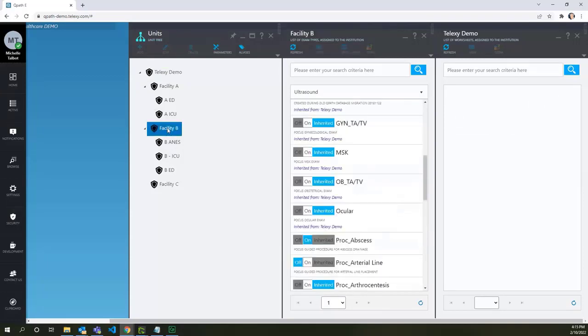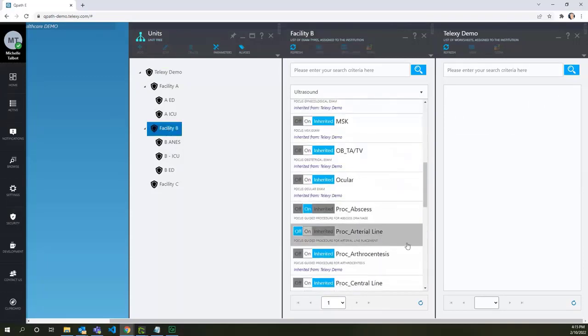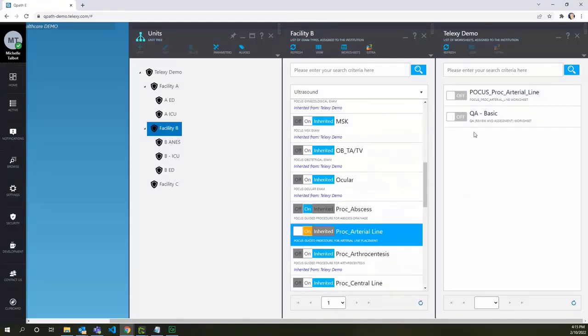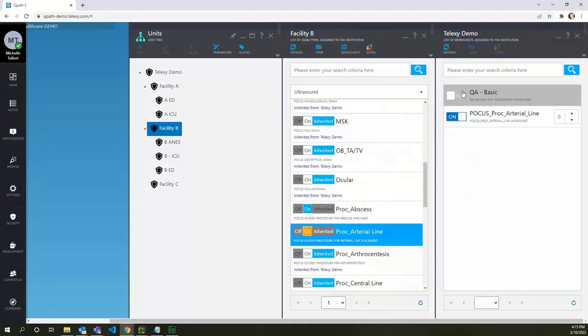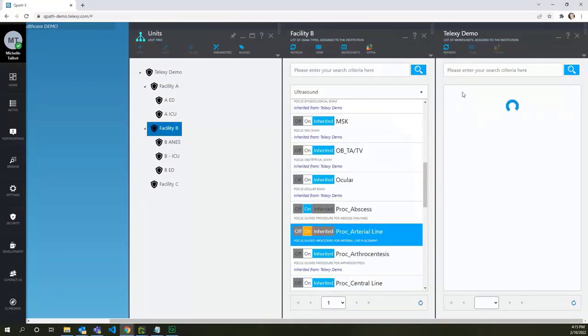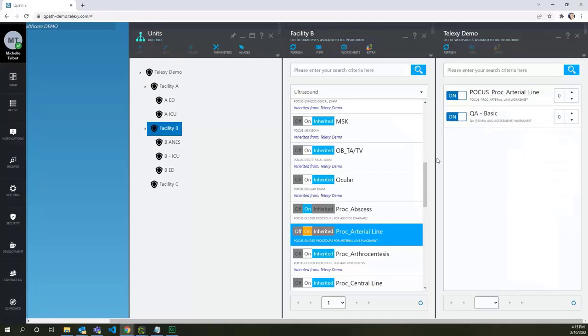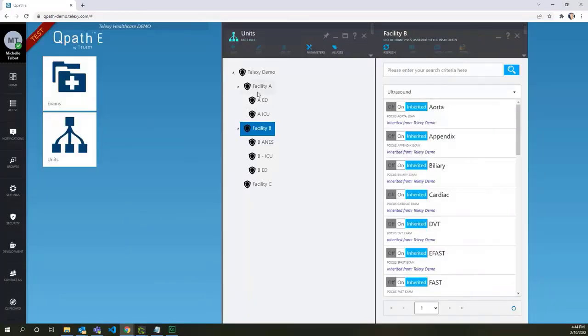Click on Facility B unit and turn on our exam type there. Don't forget to turn on the worksheets as well. Repeat the same with the rest of the exam types.